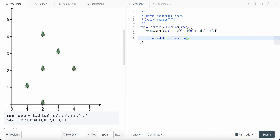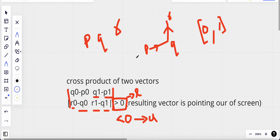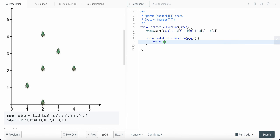I'm going to create an orientation function that takes three points P, Q, and R, and returns the cross product via matrix multiplication. The formula is: (Q[0] - P[0]) * (R[1] - Q[1]) minus (Q[1] - P[1]) * (R[0] - Q[0]). This will return the orientation value indicating the direction of the turn.